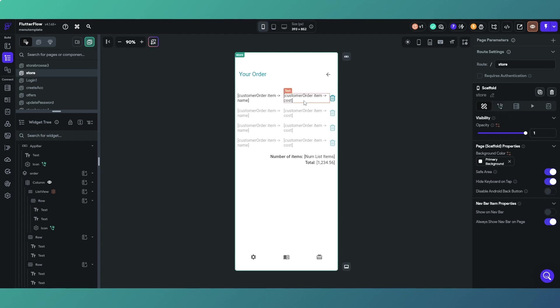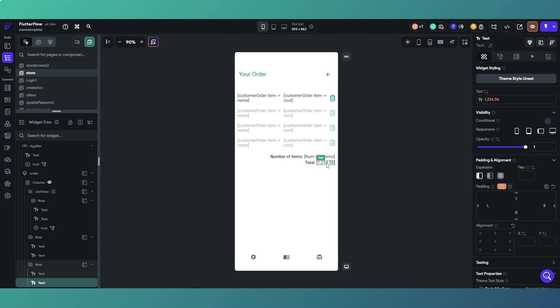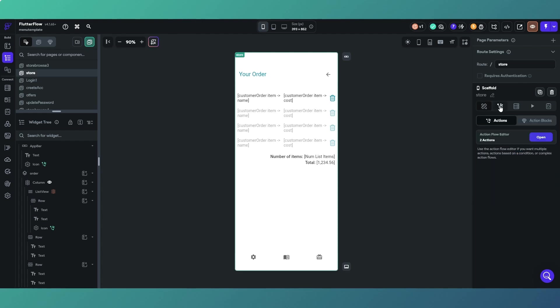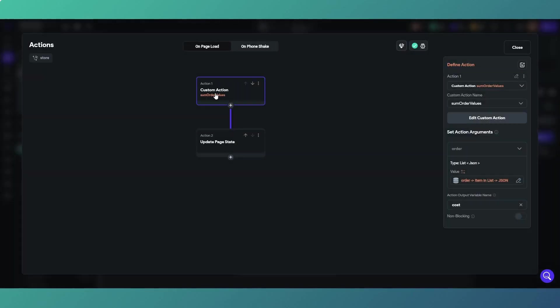What we're doing on page load, and this is the important bit - all of the items we've added to that list, we want to know the value of the cost which is our total. We've got the number of items and the value. What we're doing on page load, we've got a custom action which is summing the order values.